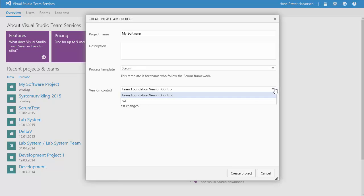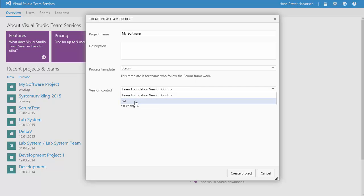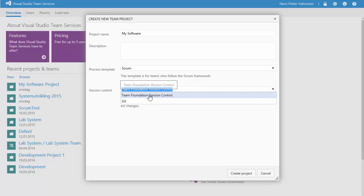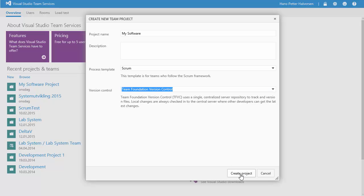You can also choose different version control systems like the built-in Team Foundation version control system. Or you can also use Git. But we choose the built-in one. Let's start creating a project.